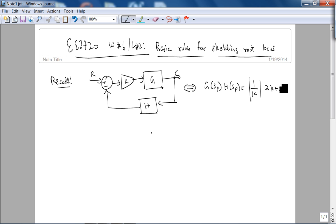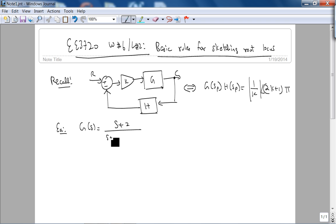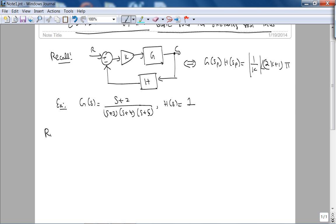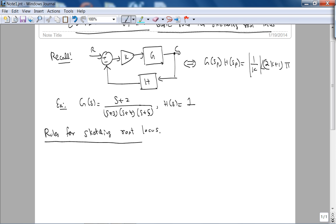I'm going to write it as the angle criterion: 2k+1 times pi. The example we were using last lecture, G(s) had one zero at negative two and three poles at negative three, negative four, negative five, using unity feedback for simplicity. I'll write out the basic rules for sketching root locus, and some of them I'll justify immediately using our example. Some rules we'll look at towards the end of this lecture when we almost complete the root locus for this function.